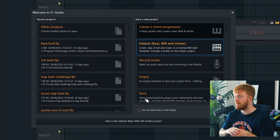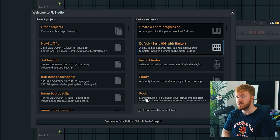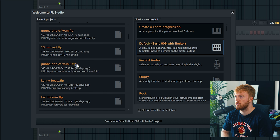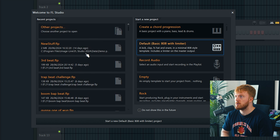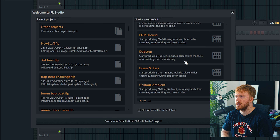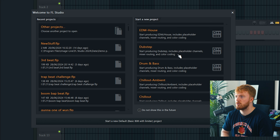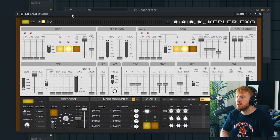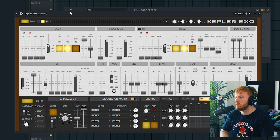When you open it up you're greeted with a brand new FL Studio start screen — kind of like when you open Photoshop and you're greeted with a menu to pick a previous project or something, which is pretty cool. We've got recent projects here and we can start a new project from a bunch of different templates.